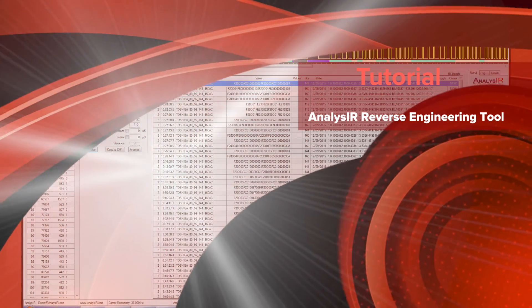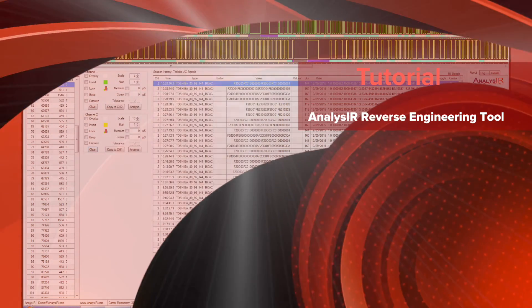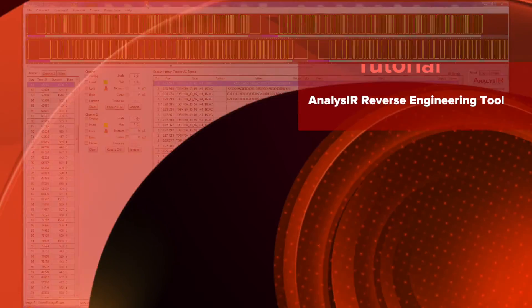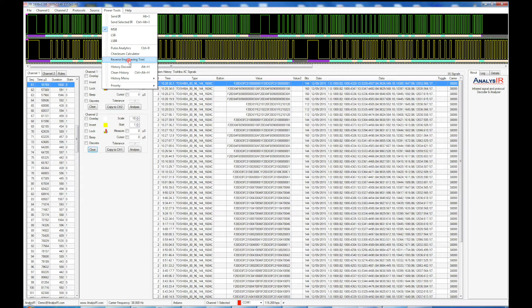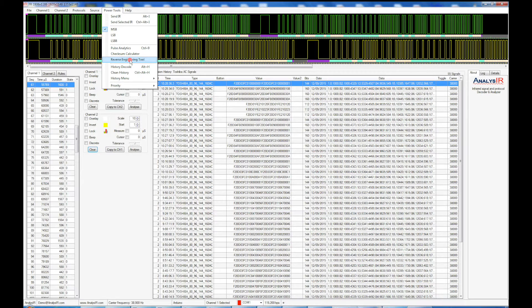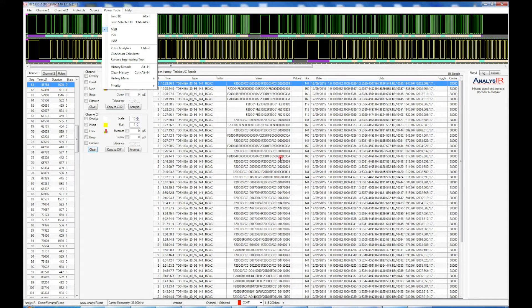Welcome to this video tutorial on analyzer's reverse engineering tool. Today we're going to focus on reverse engineering the temperature field of a Toshiba AC signal. As you can see, we have quite a lot of signals captured. In fact, we have 55 of the Toshiba AC signals recorded.